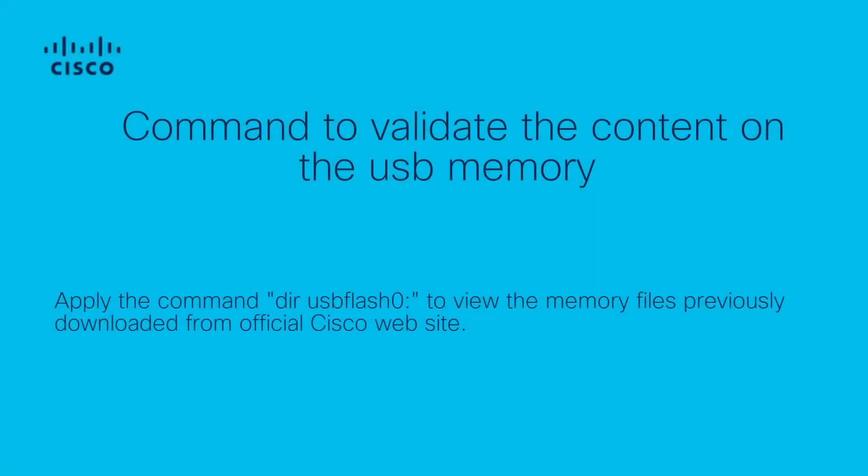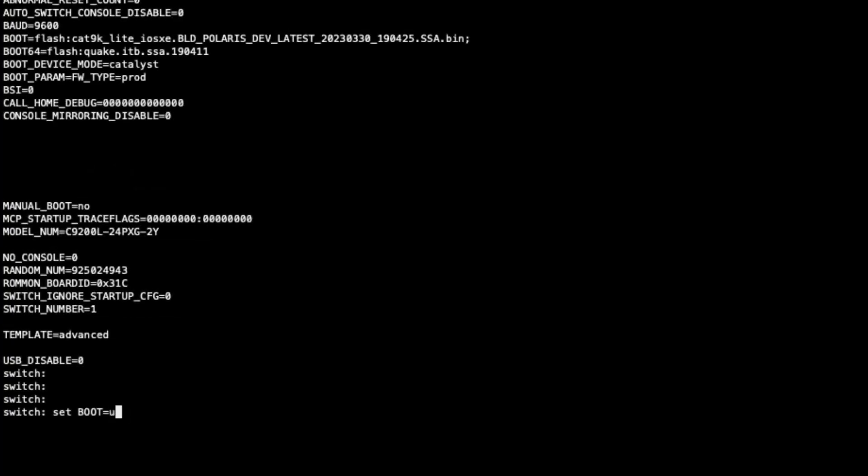By executing the command, we can access the files within the USB memory to ensure that the switch can identify the content inside. For the purpose of this video, we will only show the command to assign the USB memory and its content.